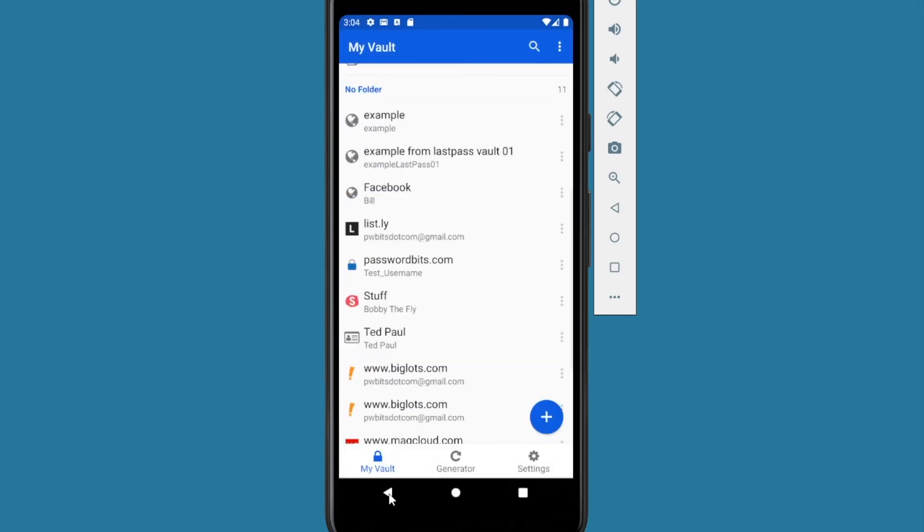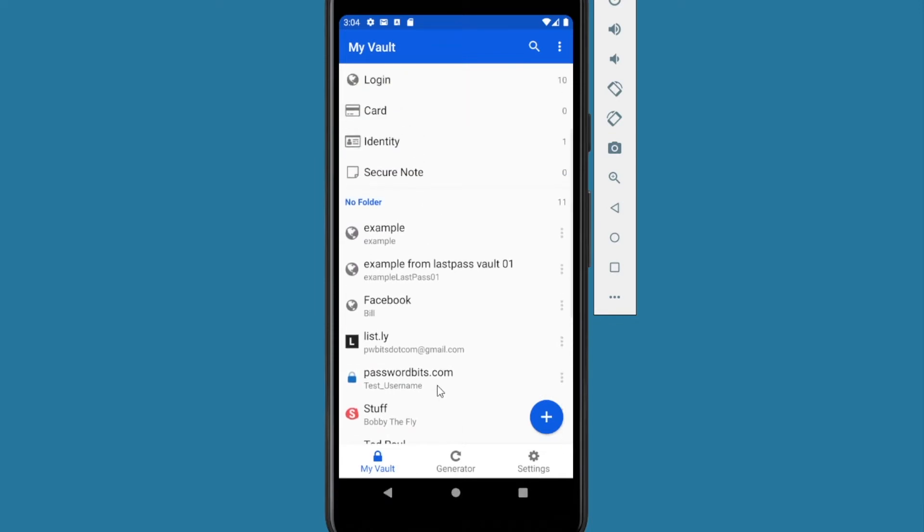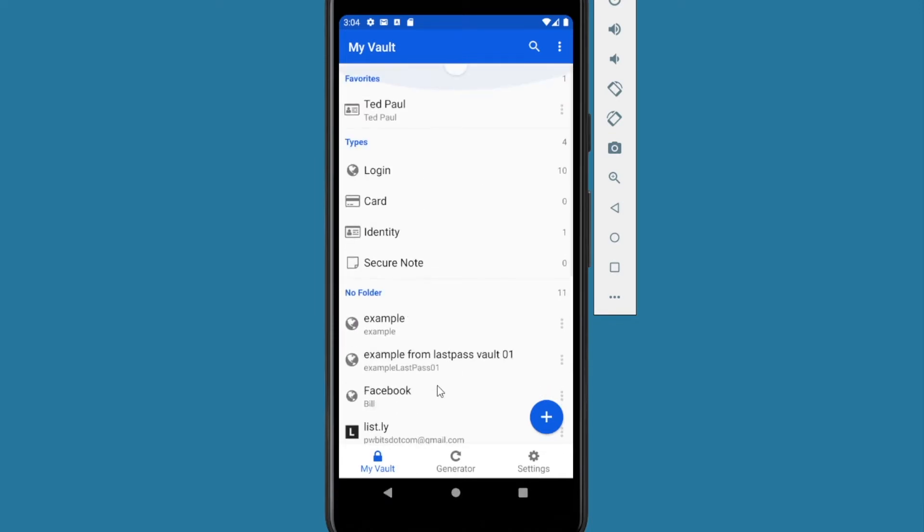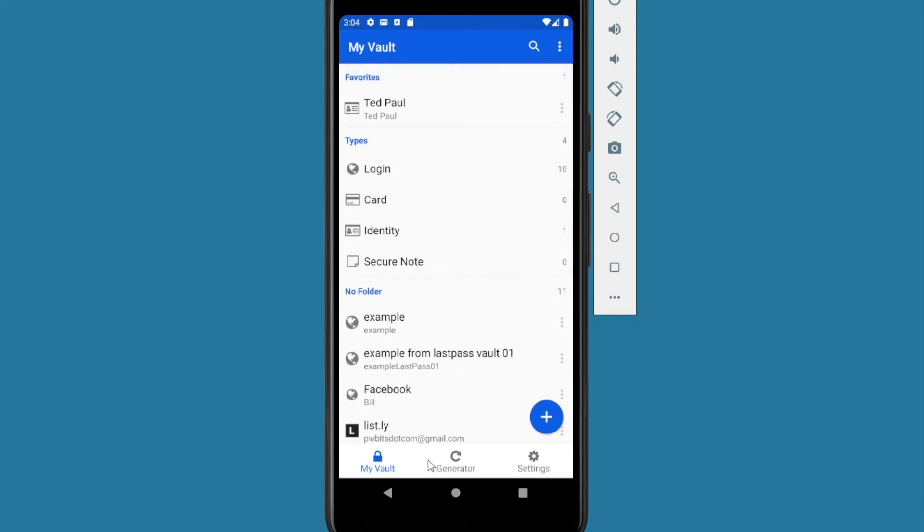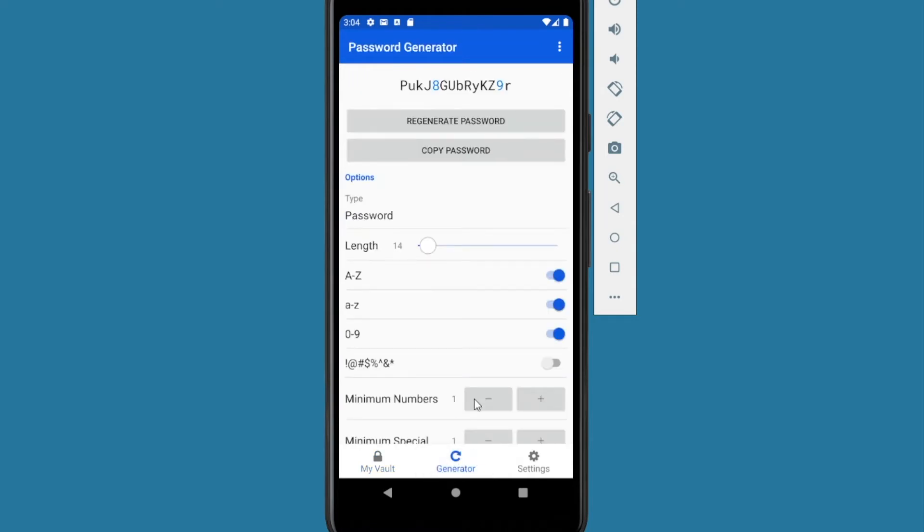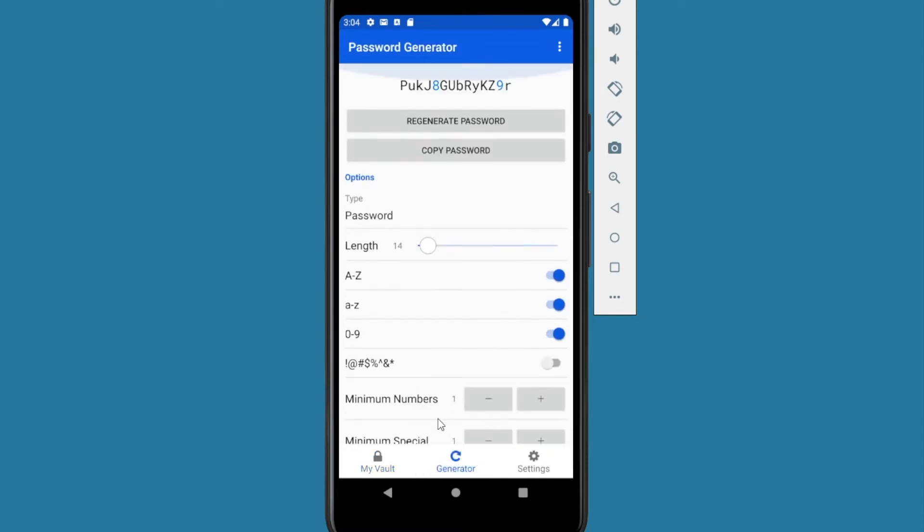We'll get out of this item. This is all your items in your vault. You also have the generator button at the middle. You can generate new passwords, set all your criteria there. Avoid ambiguous characters means avoid zero and O and I because they look the same.